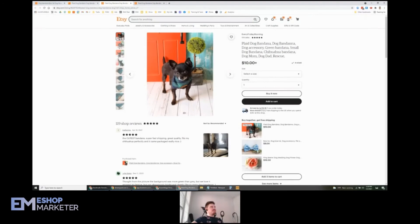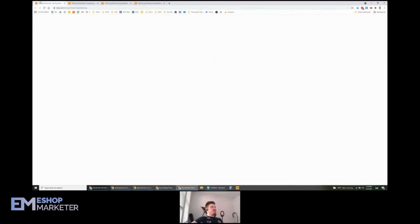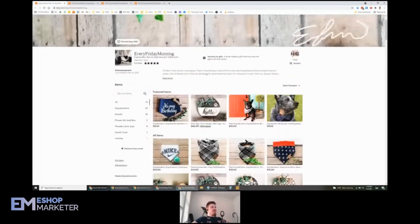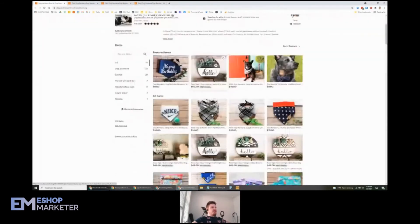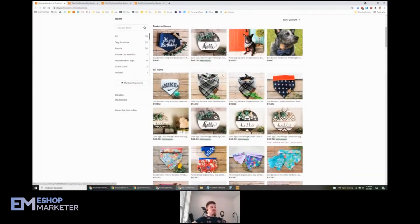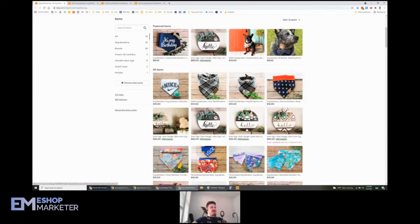But overall, excellent looking shop. I would recommend duplicate some of your best winners and use new keywords for them. You're hitting this plaid dog bandana keyword like a million times. You can mix it up.